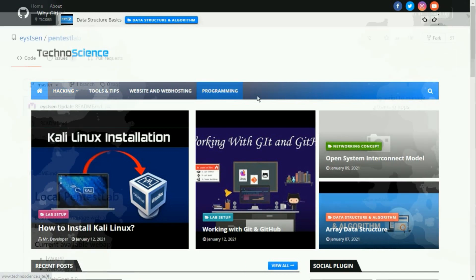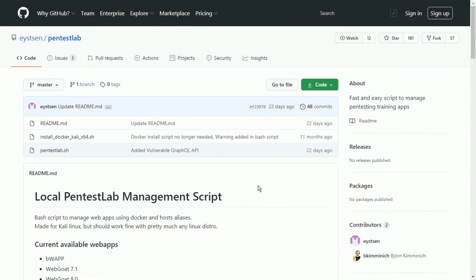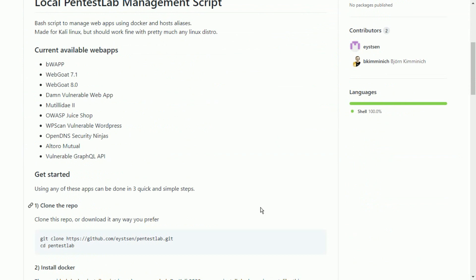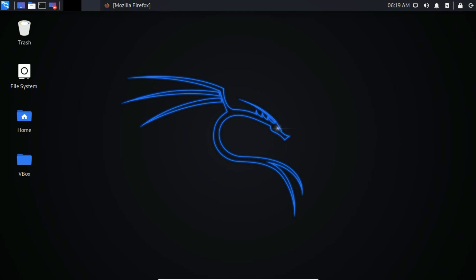So let's get started. First of all, you have to install a tool named PentestLab. This is a bash script to manage web apps using Docker and hosts aliases. This is specially made for Kali Linux but should work fine with pretty much any Linux distro. So fire up your Kali Linux and open the terminal.